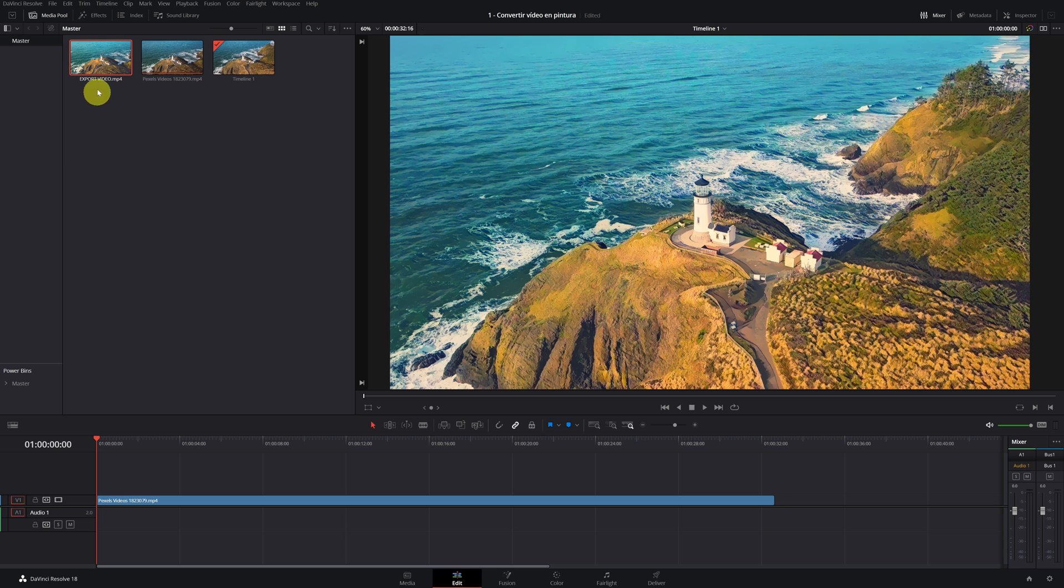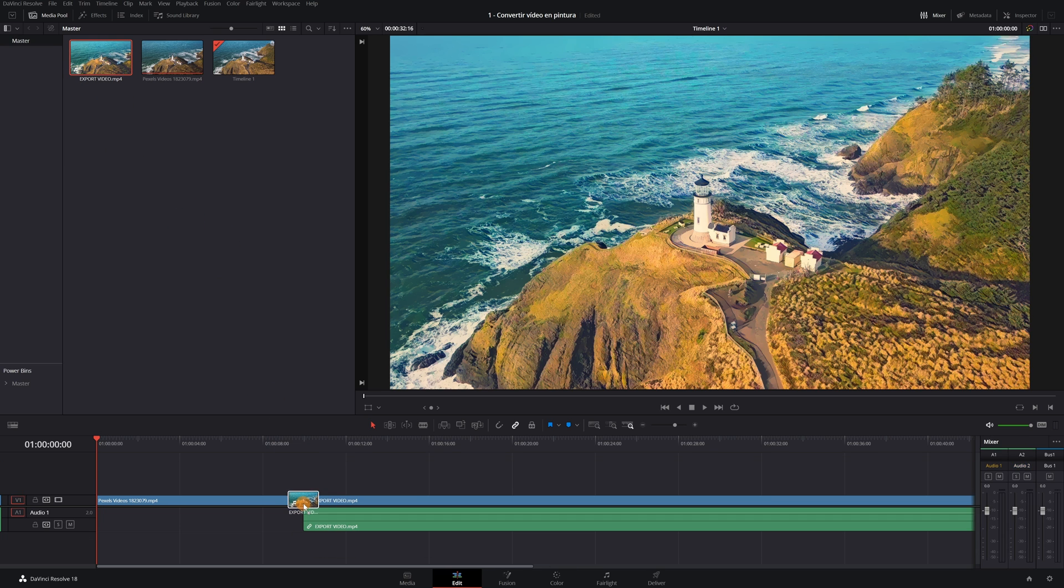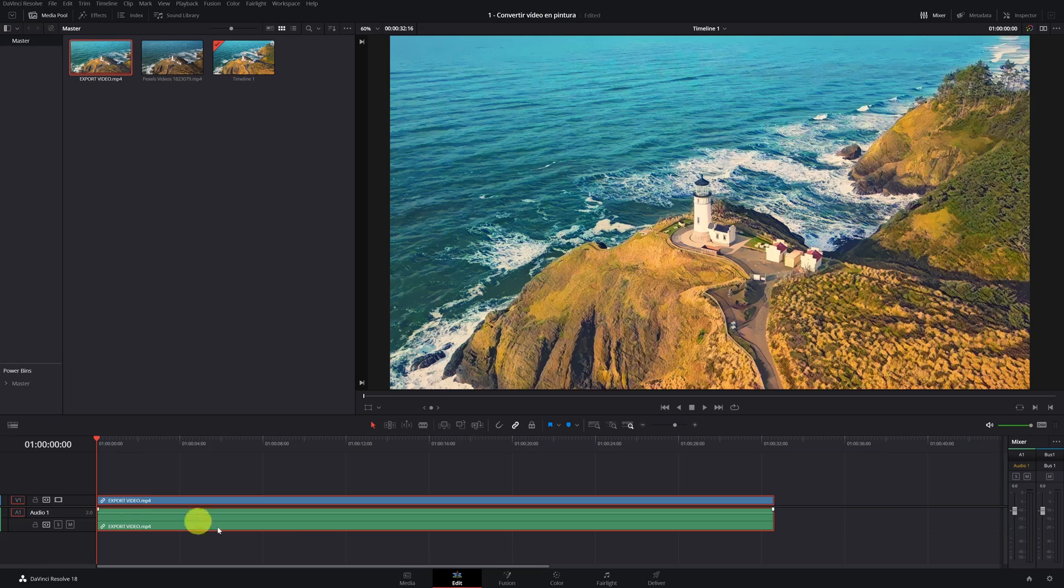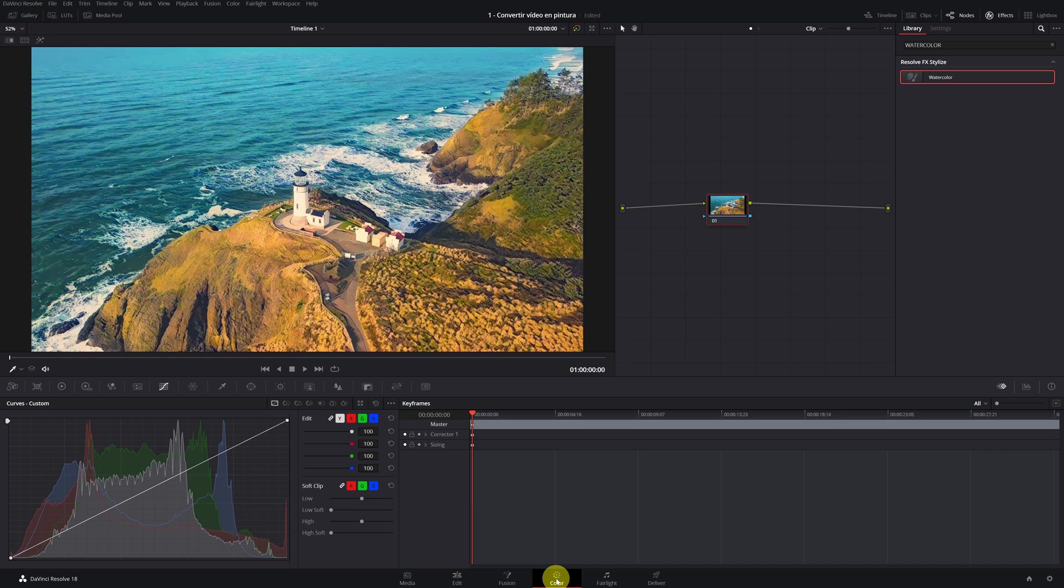Once the video is exported, we substitute on the previous clip and we delete it. Still have the artifacts in the image. We go to the color panel. Select the last icon, where we find the denoiser.